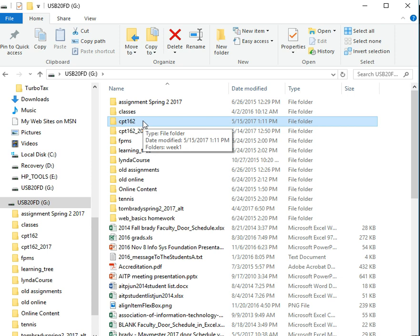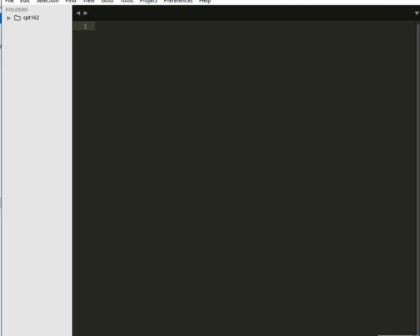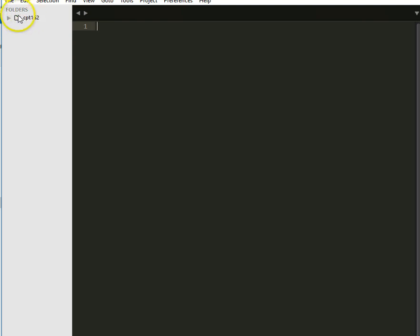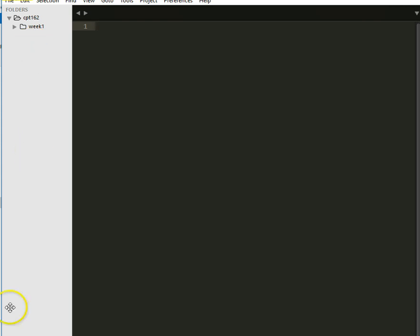In the classroom, it happens all the time where students think they're working in one folder and they're working in another one that's similarly named. So now you can look on here. Now that I've placed that folder in, it shows the folder. It shows there's week. Oh, I didn't want to put 162. Let's back up.